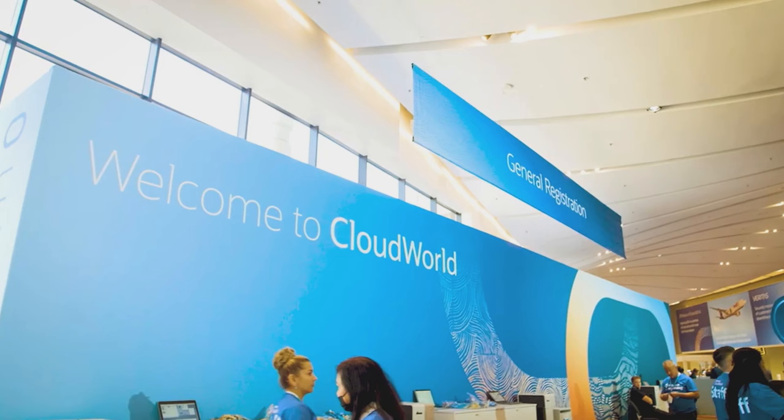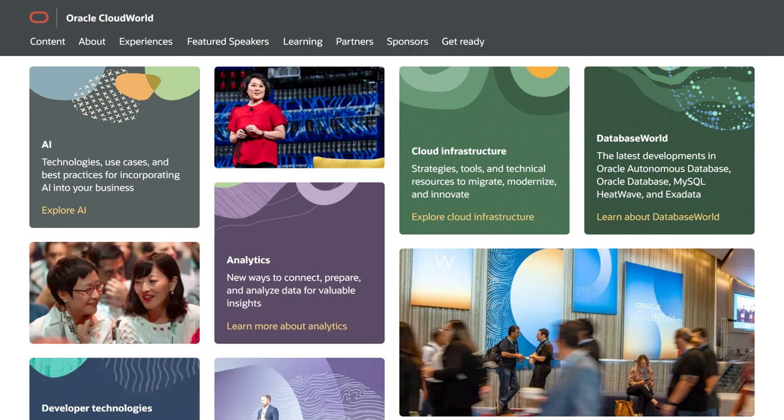That's all for now, but before we wrap, a quick reminder that CloudWorld, our biggest annual event, is taking place September 18th through the 21st in Las Vegas, Nevada. We have hundreds of sessions planned from keynotes and deep dives to learning sessions and hands-on labs. Whether in person or digitally, we look forward to having you join us. And this is the first episode in our new home, so if you enjoyed this video and want to see more, we would greatly appreciate if you can hit the like button, subscribe to this channel, and share this video with your friends and colleagues. See you next time.